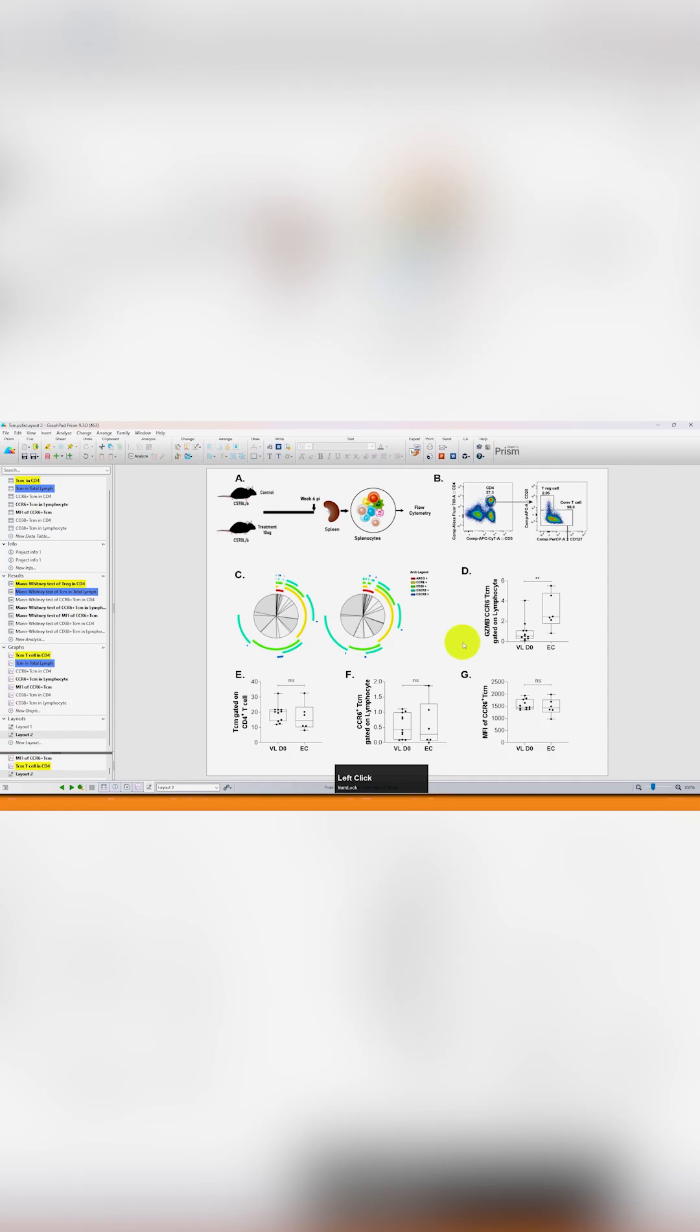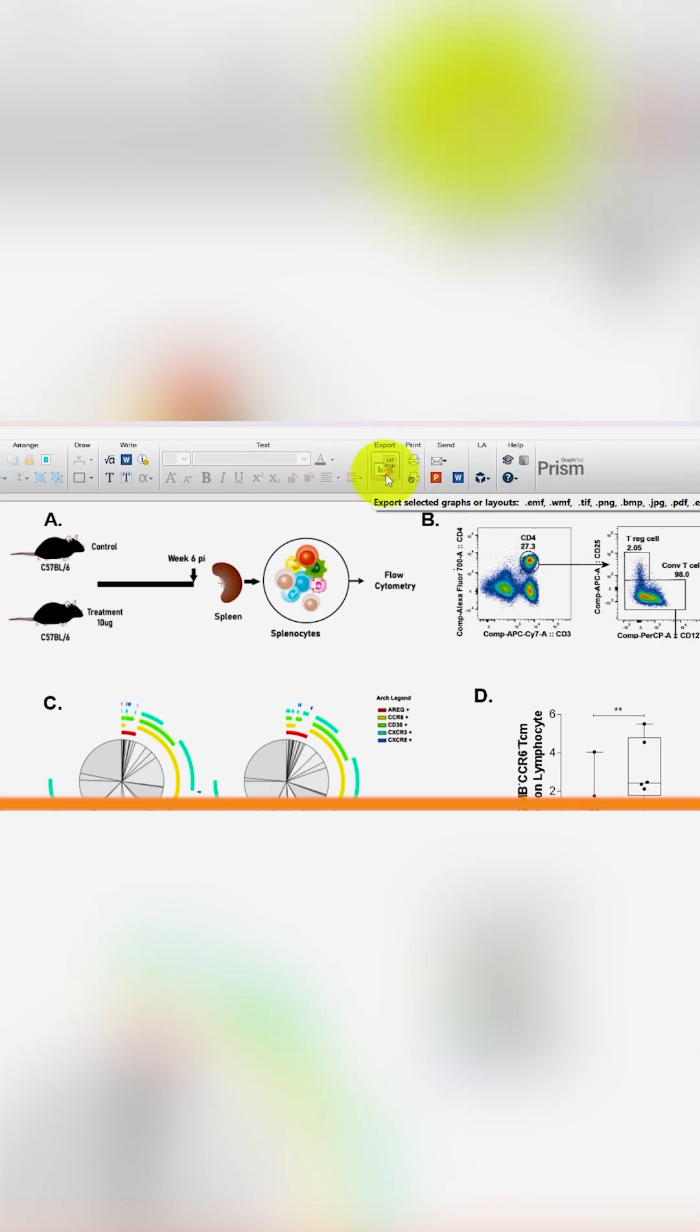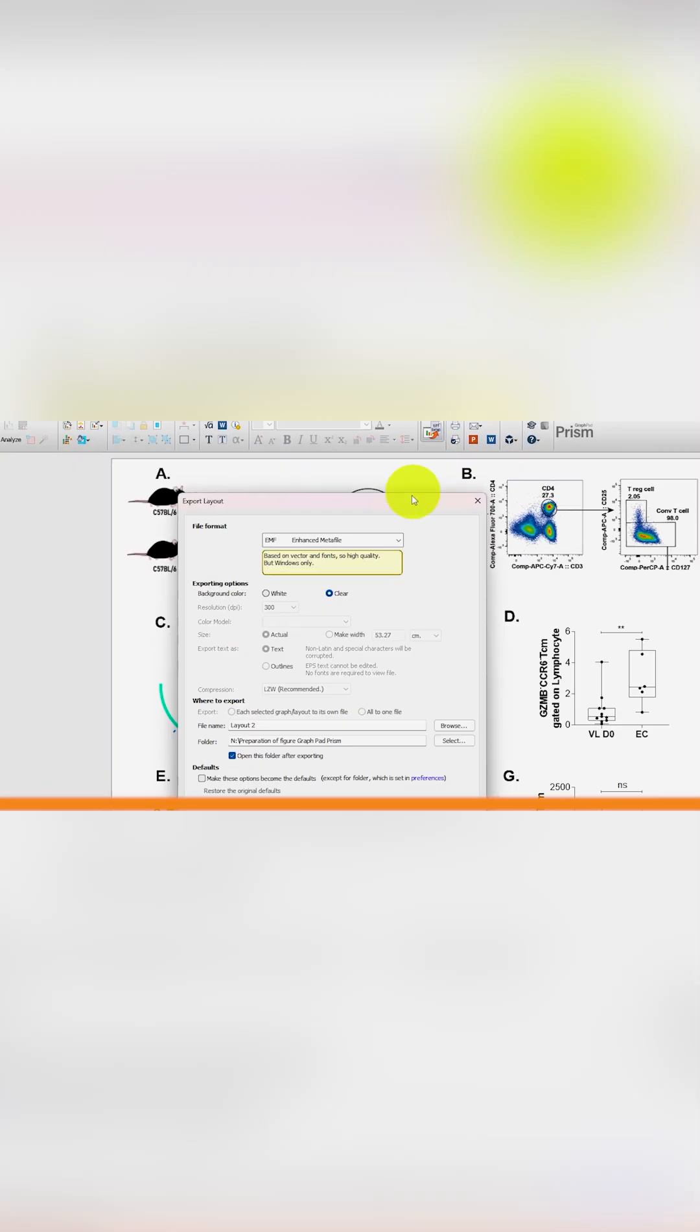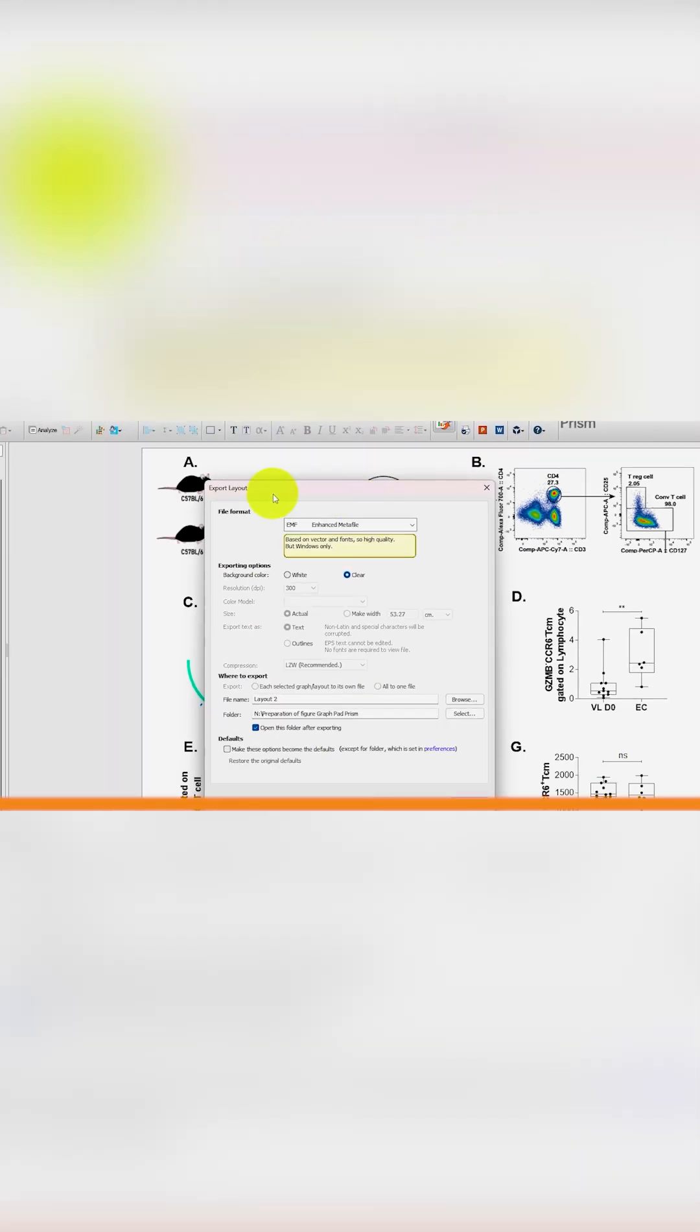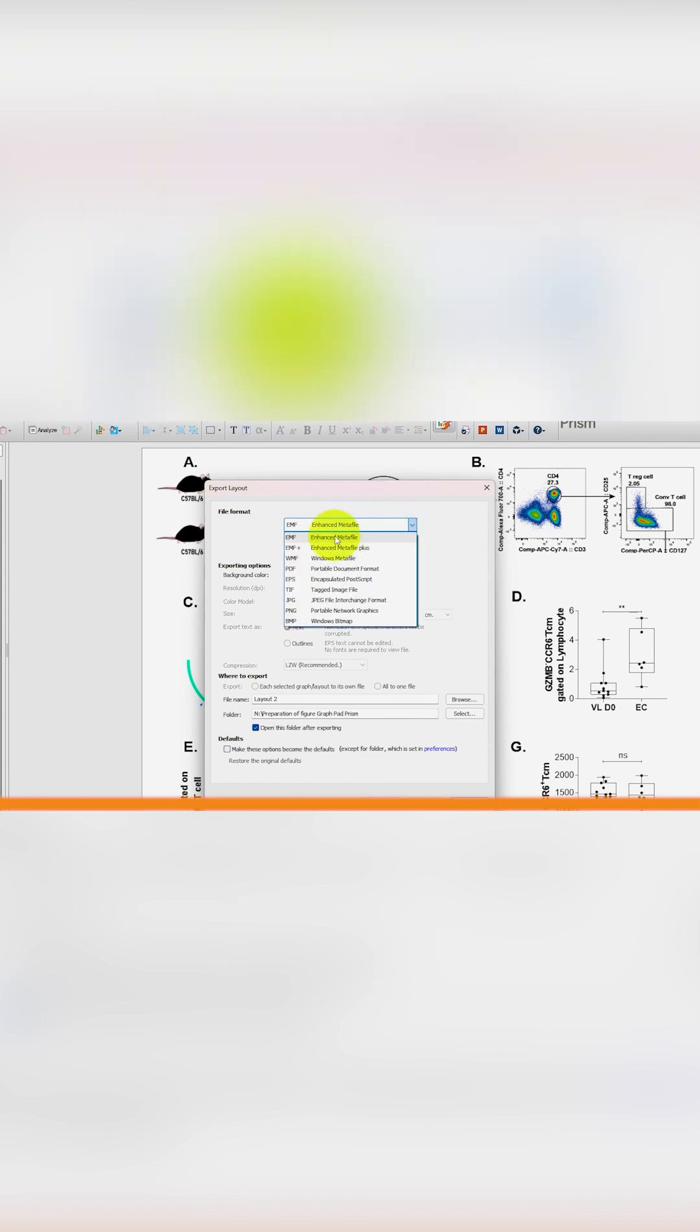If you just click here on the export icon, this opens a new window for export layout. And here is a drop-down window. If you click here, you can see there are many options.